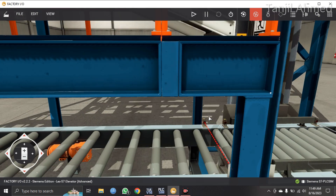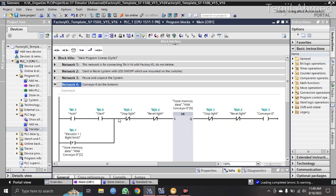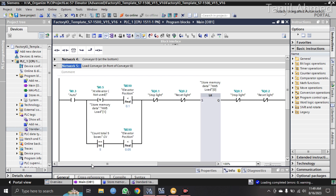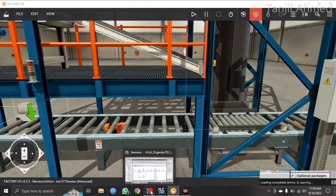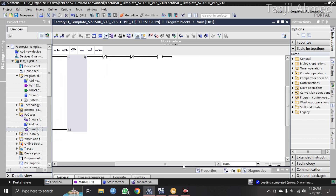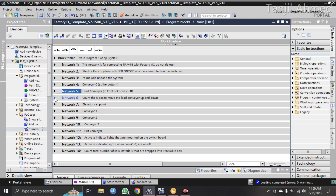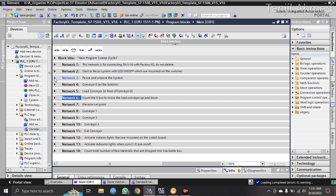Network 4 is for Conveyor 0, the conveyor at the bottom. Network 5 is for the load conveyor — the small conveyor at the bottom of the elevator. When the stackable box enters, the load conveyor moves up to collect the raw materials. I also have a counter: this counter counts five raw materials, and after collecting all five, the stackable box moves forward to the exit conveyor.